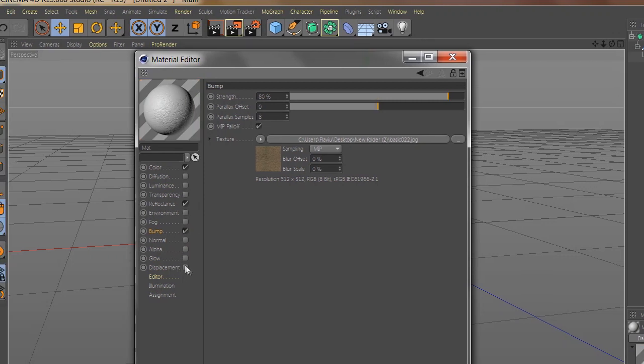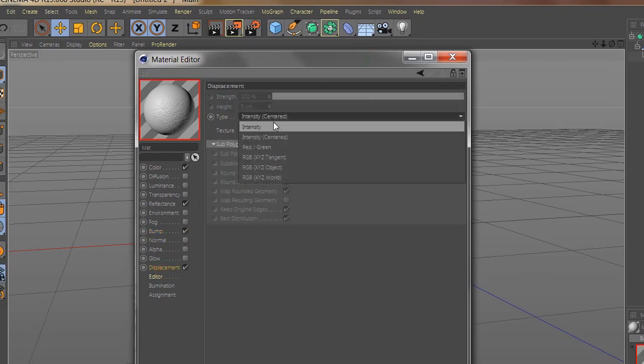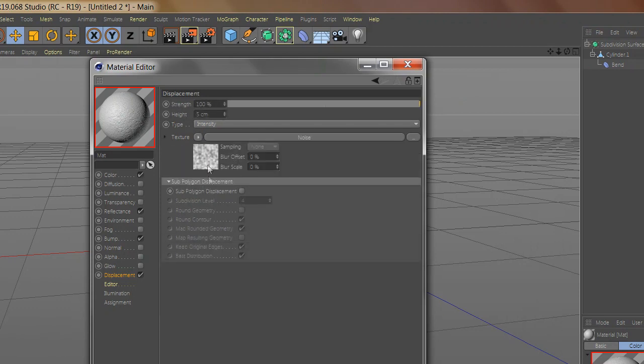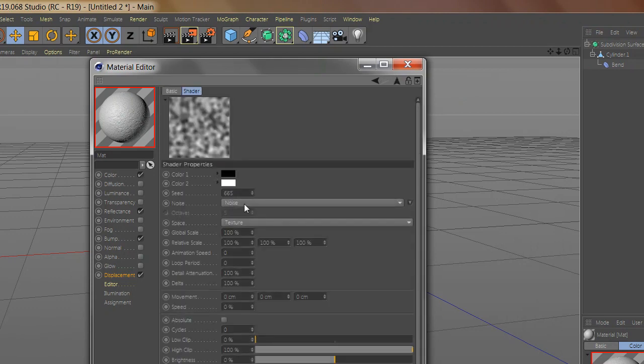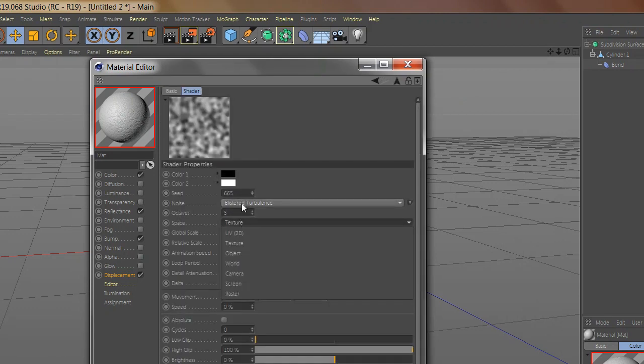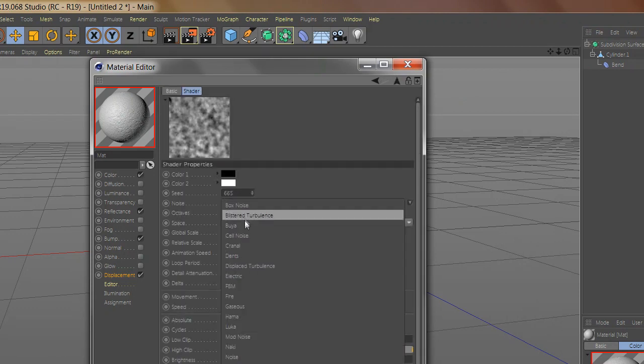Now go to displacement and select intensity. Go to texture and add noise. Select Voronoi and make the scale 50.